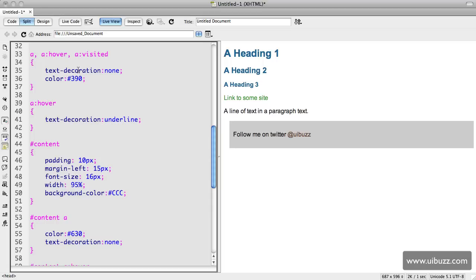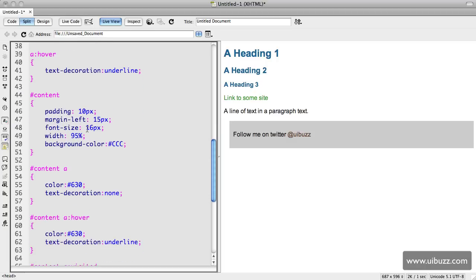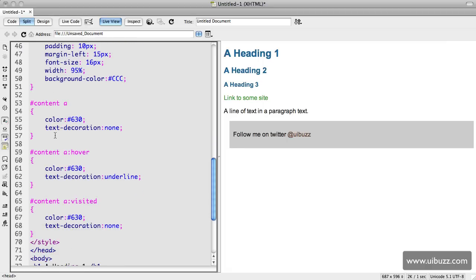So it's perfectly valid to do that. Going down looking at the content pad here, we've got some padding, some margin, some font sizes and a width and a background color. We'll leave those as is. We have a content a and a hover and a visited.